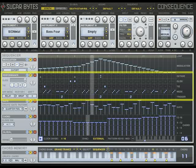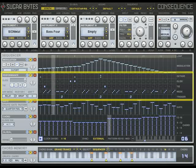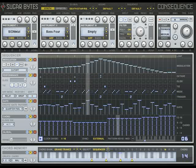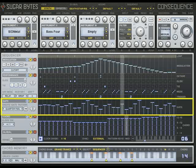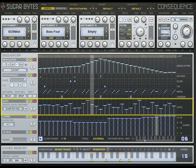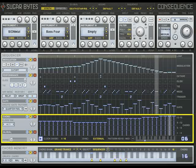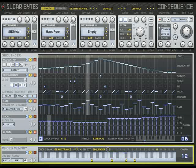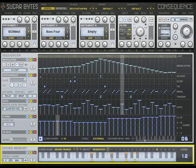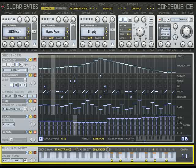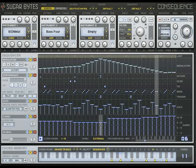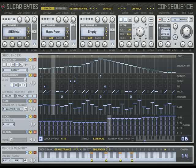The Performance Sequencer handles articulation, register, and rhythm. The Gate Sequencer triggers notes and is the most basic part of any Sequencer, while the Chord Sequencer determines which notes are played from the Chord Memory section. Together with the Chord Memory module, the Chord Sequencer tells Consequence what notes to play.